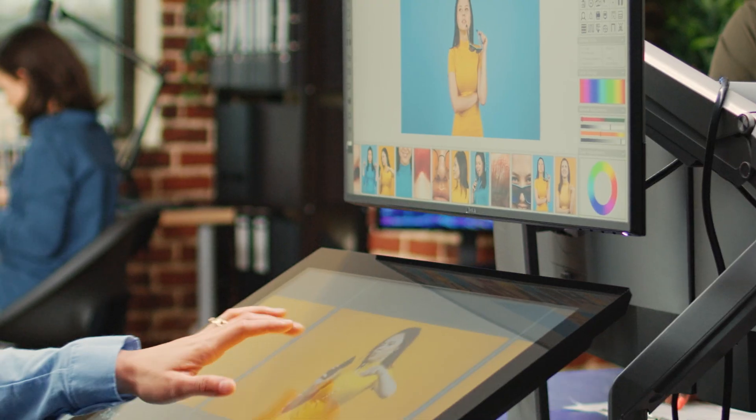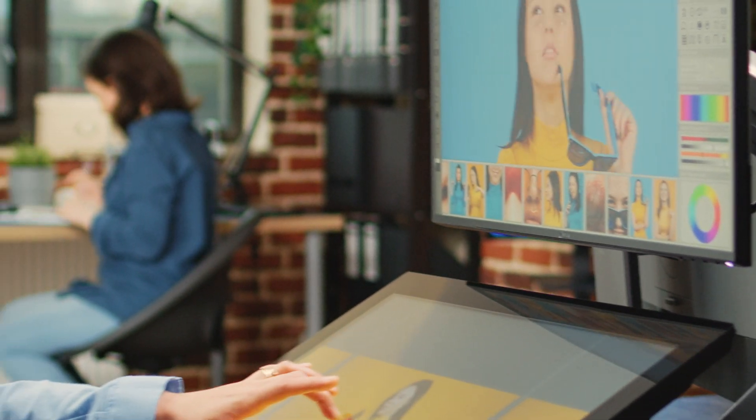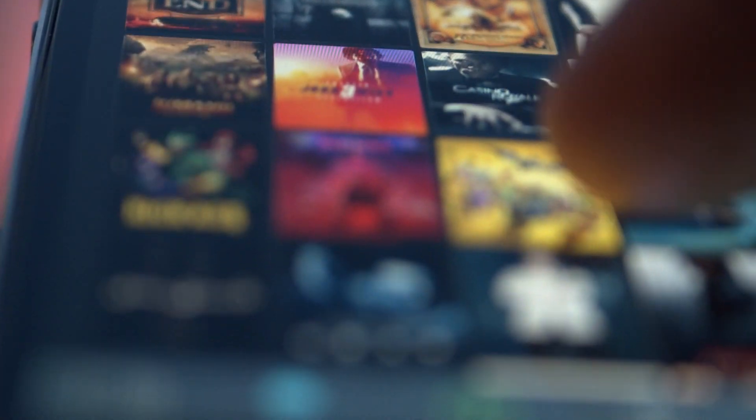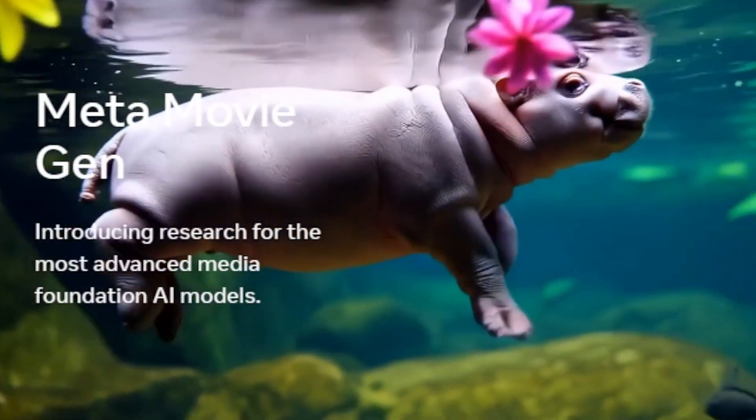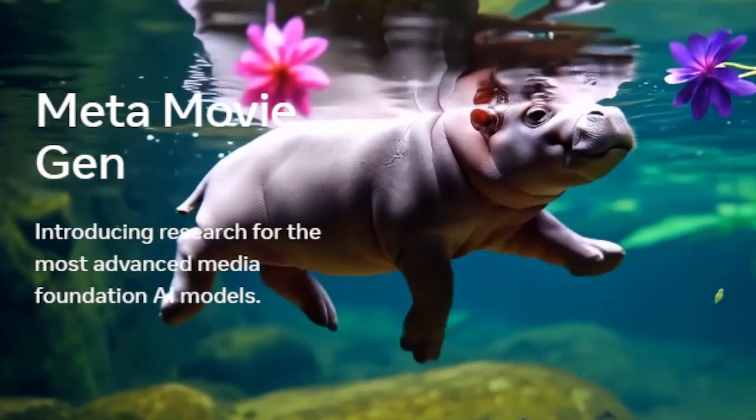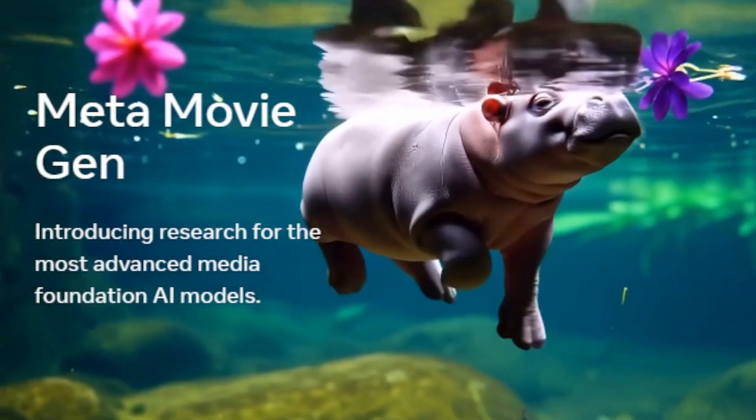The way we create and consume video content is about to change forever. Meta just dropped a bombshell with their new AI video generator. It's called MovieGen and it is extremely impressive. Not only can it generate high quality video, but it is also generating sound to go with it.